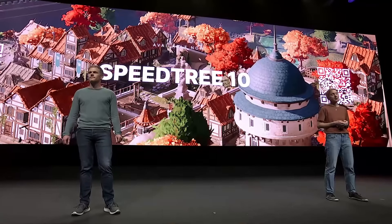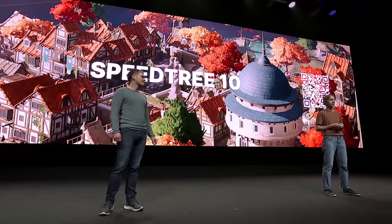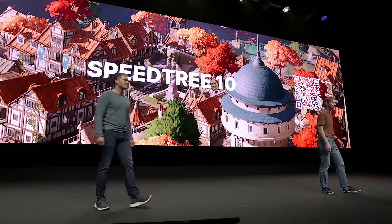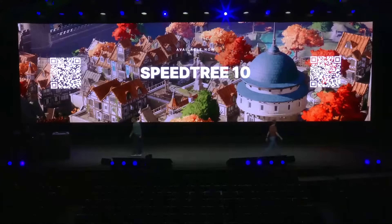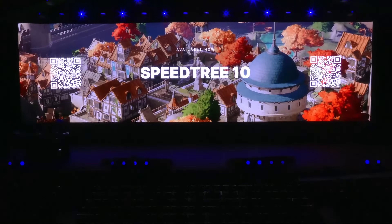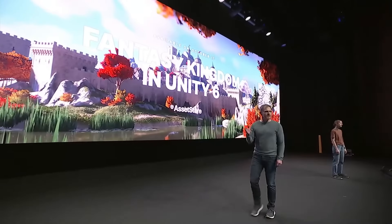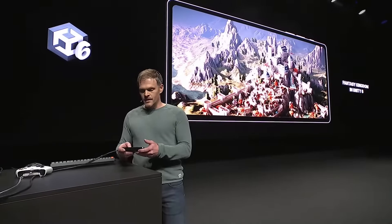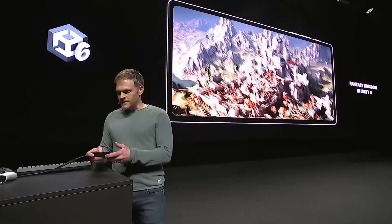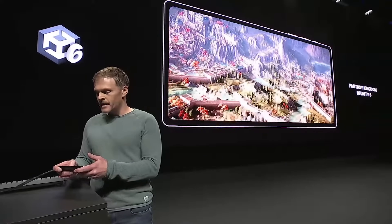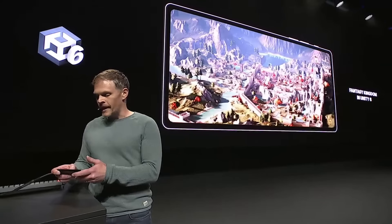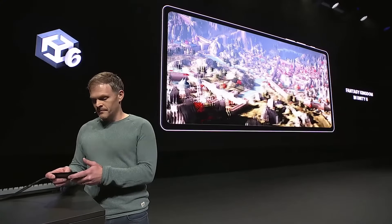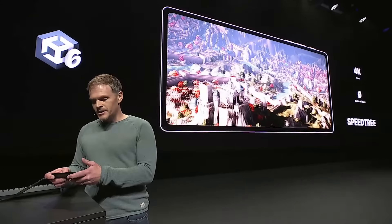In the keynote they spend some time talking about SpeedTree, showing cool vegetation with wind effects — that is the power of SpeedTree. We'll be able to generate a bunch of vegetation, plants, and trees, with cool wind effects, without destroying our frame rates. So if you're into foliage, that's great.